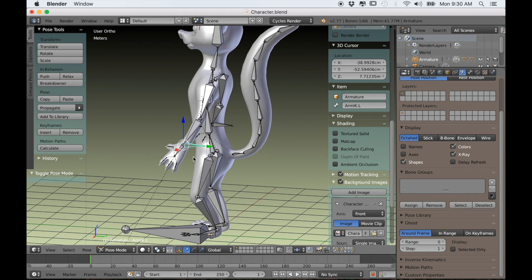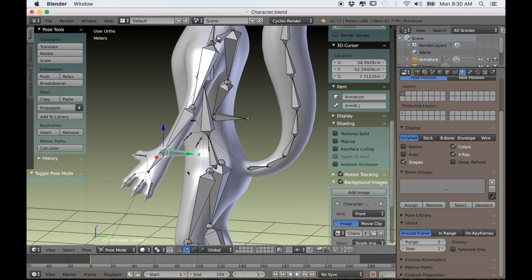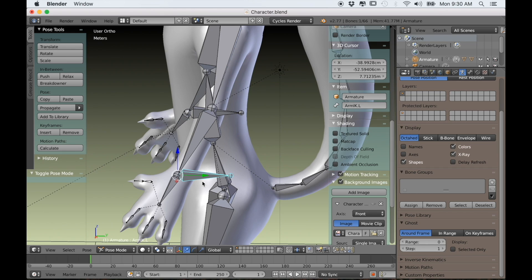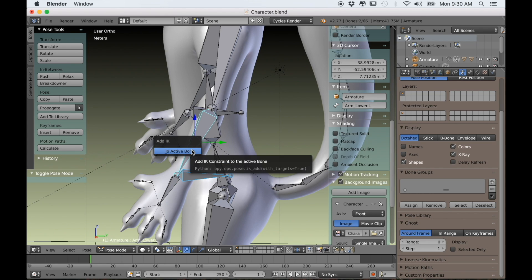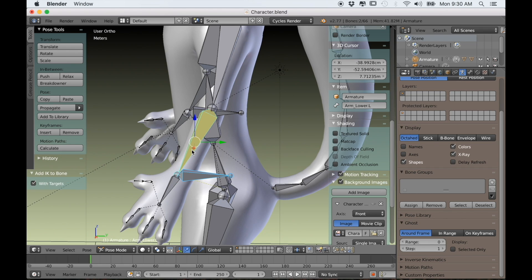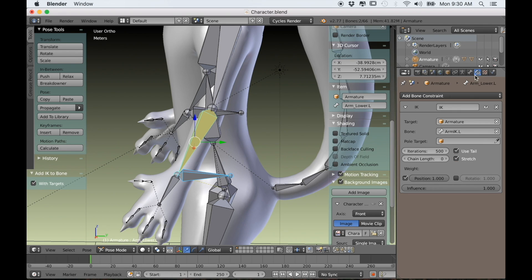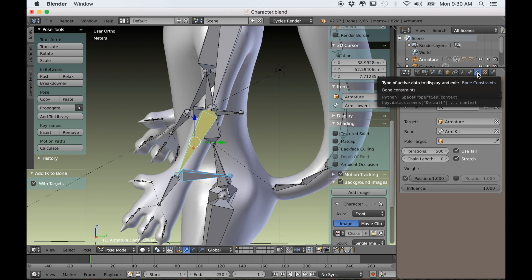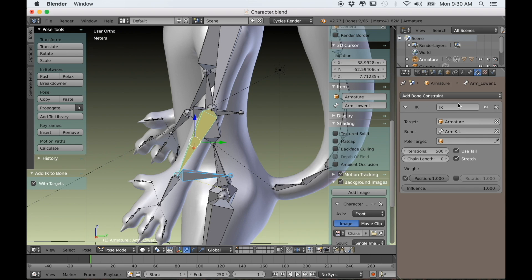Now in pose mode I'll select the IK and then the forearm bone or lower arm bone and press Shift-I and choose to active bone. Then in the bone constraints tab I'll set the chain length to 2.